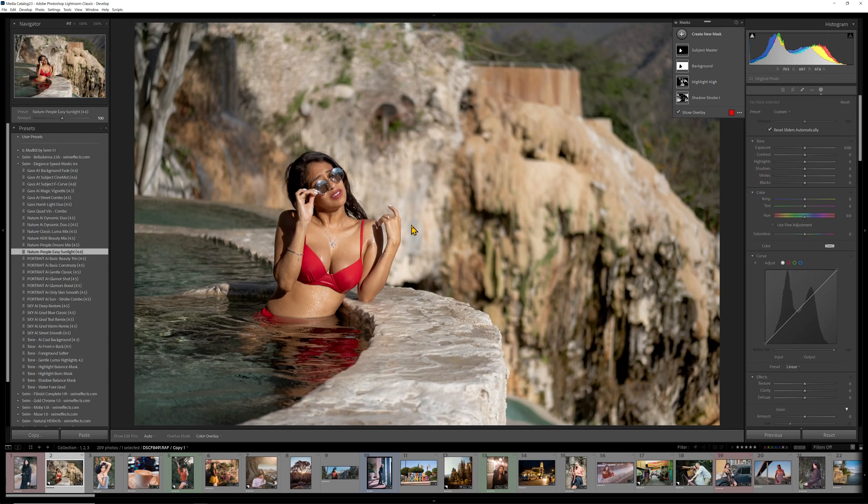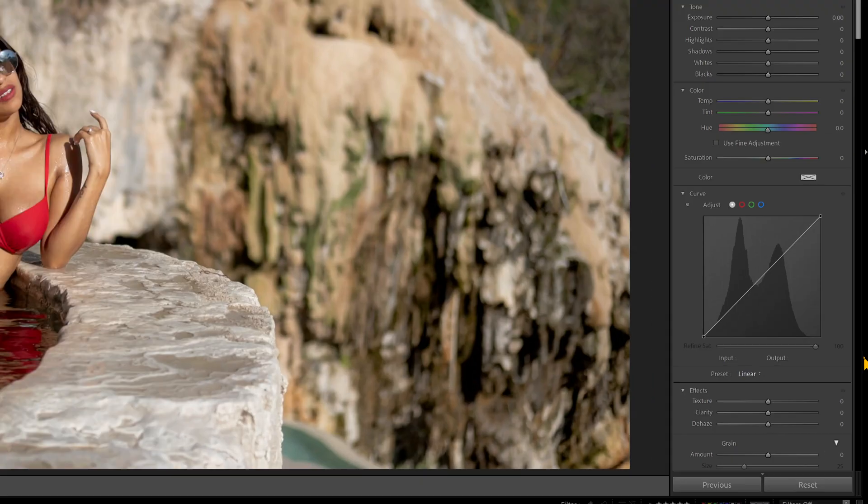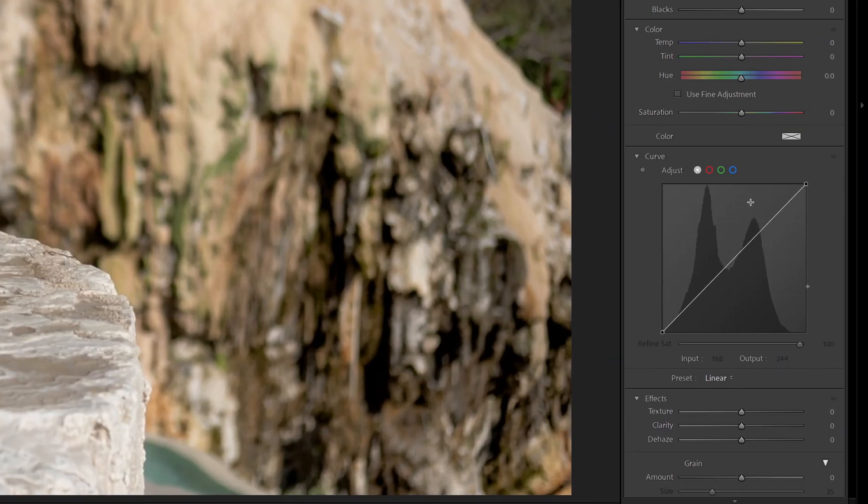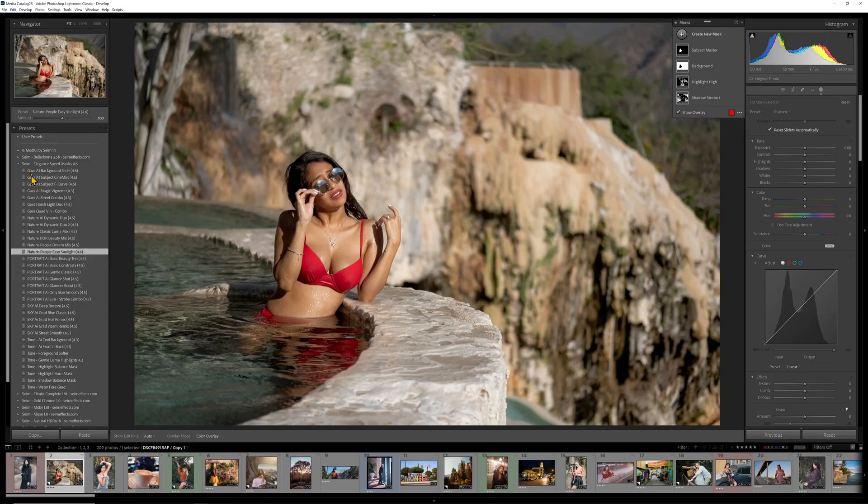So this throws a simple group of masks on. Now, let's say I'm looking at this and I'm like, okay, it looks good, but I need to tone down that background more.